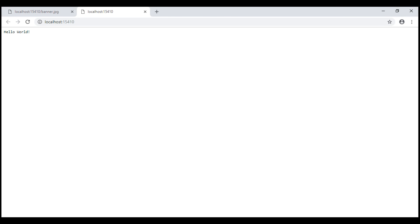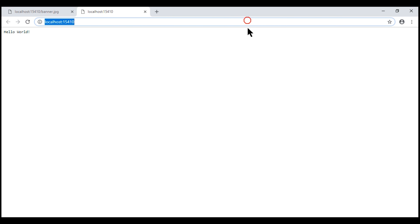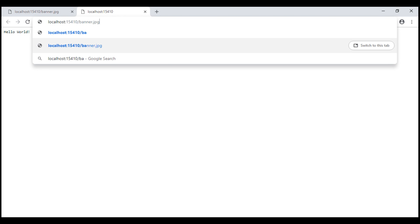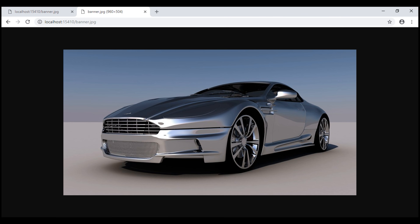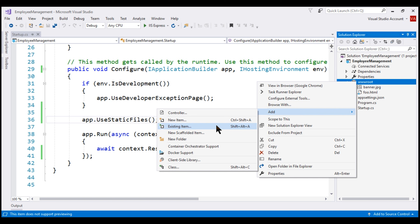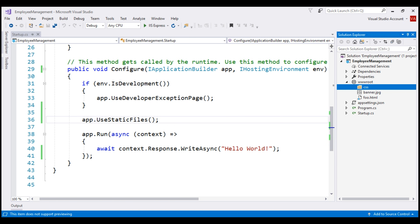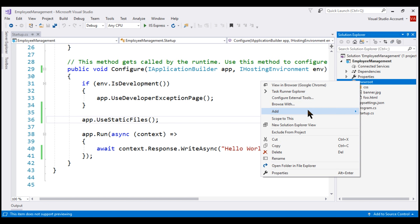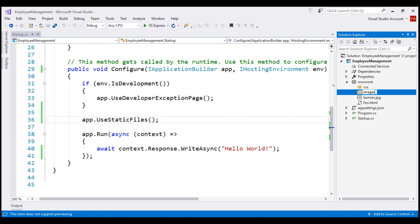Notice, we still see hello world — the response produced by the middleware registered using the run method — but when we navigate to /banner.jpg, we see the image as expected. Instead of having all static files flat in the wwwroot folder, it's common to have folders for different file types. For example, all CSS files go in a folder named css, all images in an images folder, and all JavaScript files in a js folder.